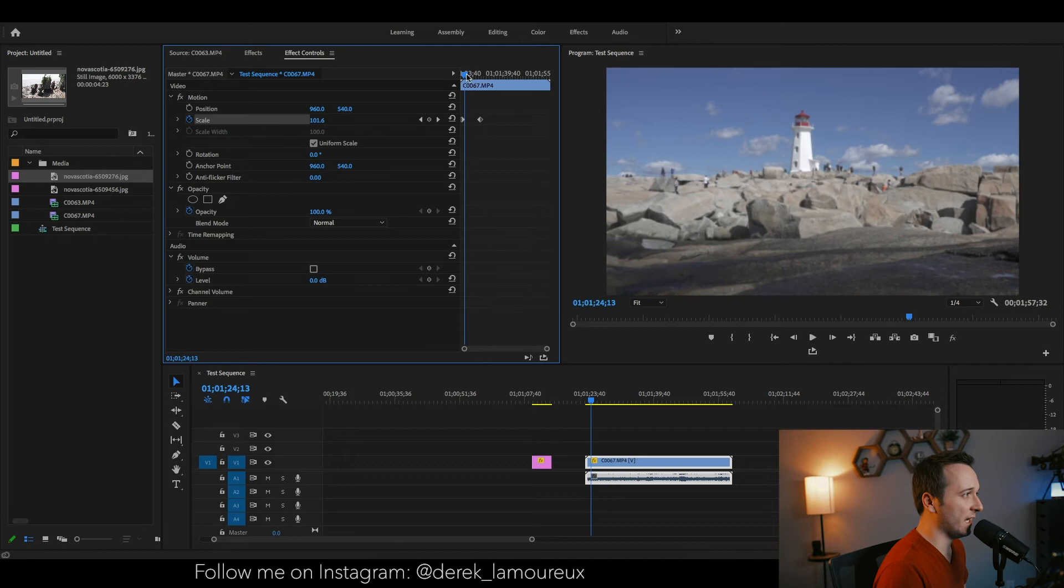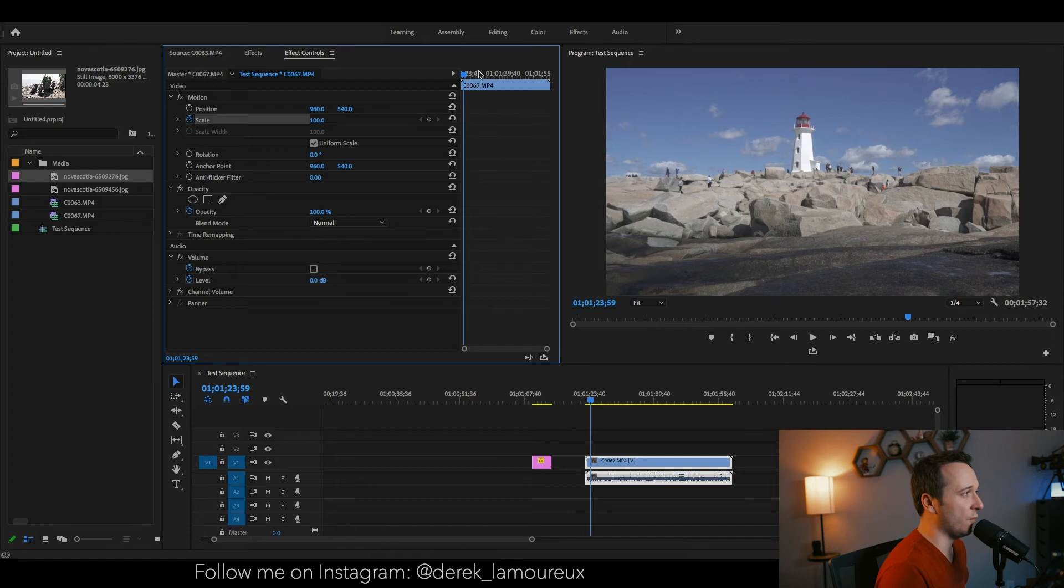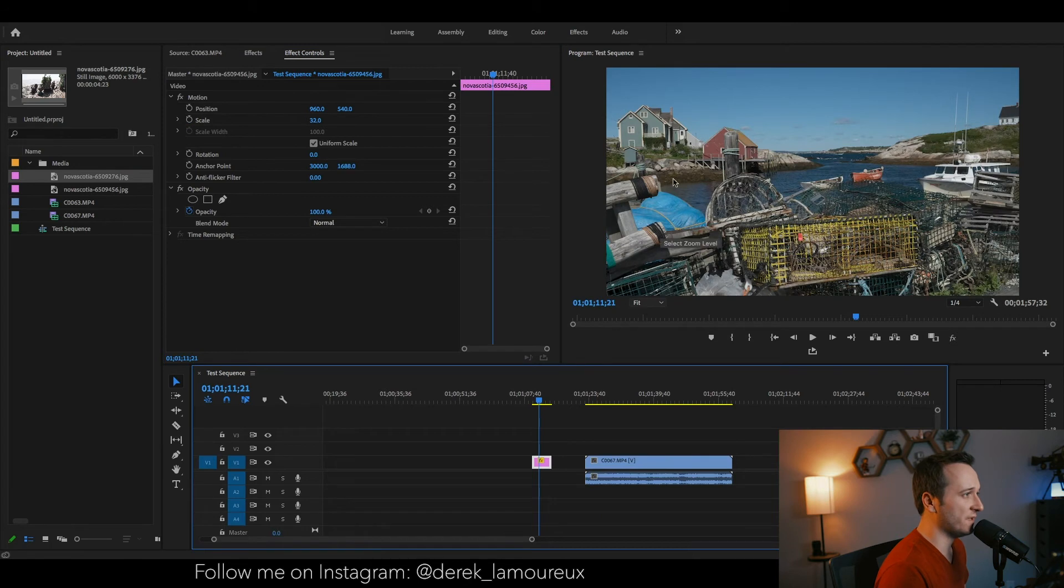Now let's say I wanted to... I'm going to get rid of these, just select them and delete them. Let's say I wanted to go from the top of this photo here.